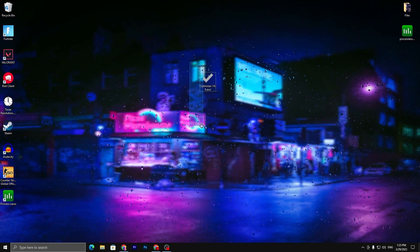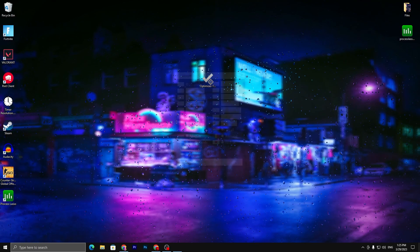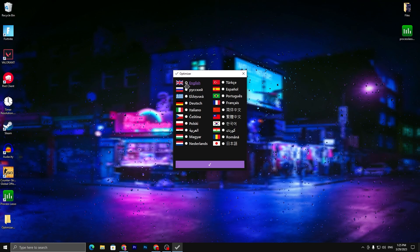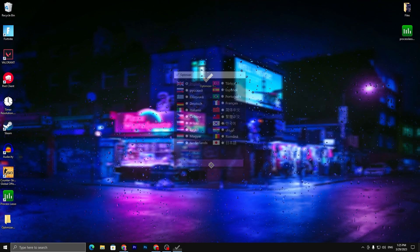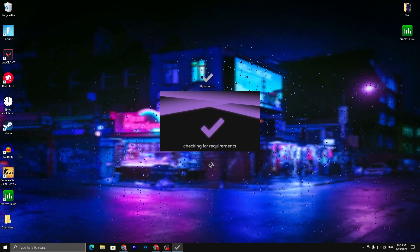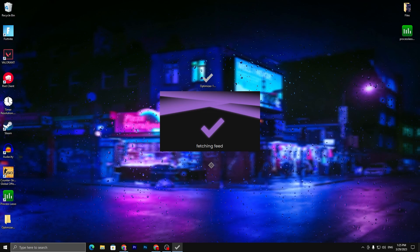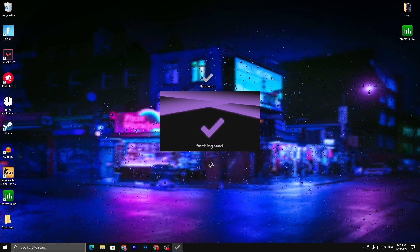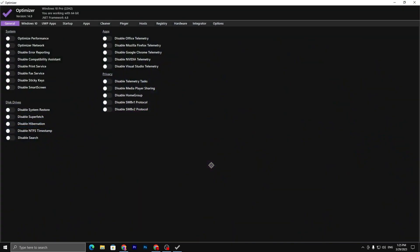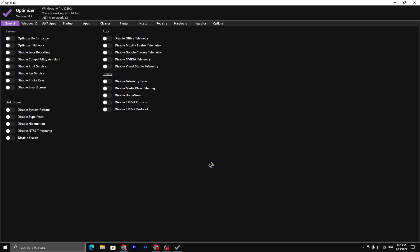Once downloaded, you will find the setup file. Double-tap on it and select the language you prefer, then click the Next button. The installer will check the requirements for your PC and fetch all the data from your system so it can optimize your PC settings.